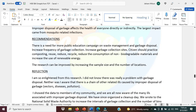Recommendations: there is a need for more public education campaigns on waste management and garbage disposal. Increased frequency of garbage collection and increased garbage collection sites. Citizens should practice composting, reuse, reduce, recycle, reduce the consumption of non-biodegradable materials, and increase the use of renewable energy. The research can be improved by increasing the sample size and the number of locations sampled.